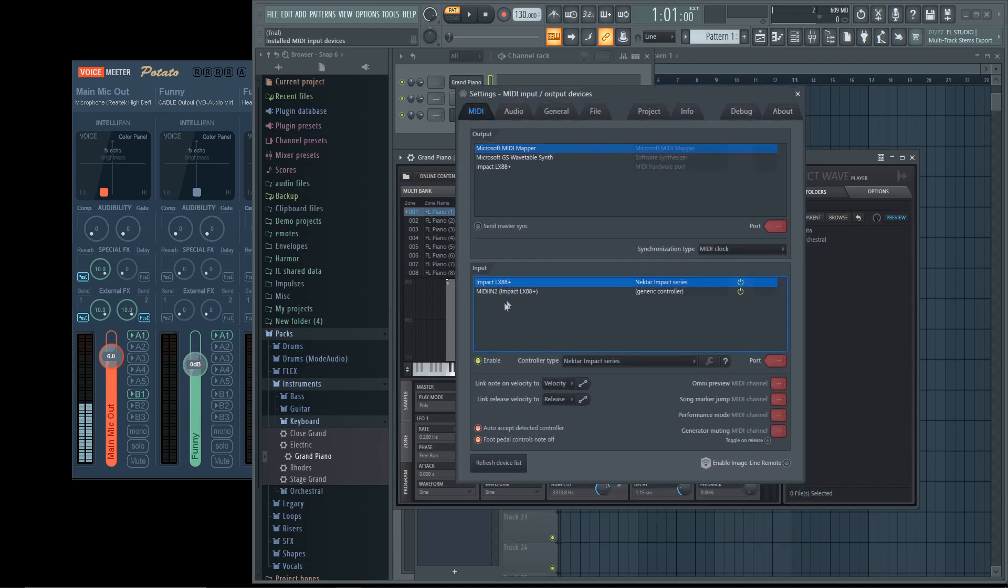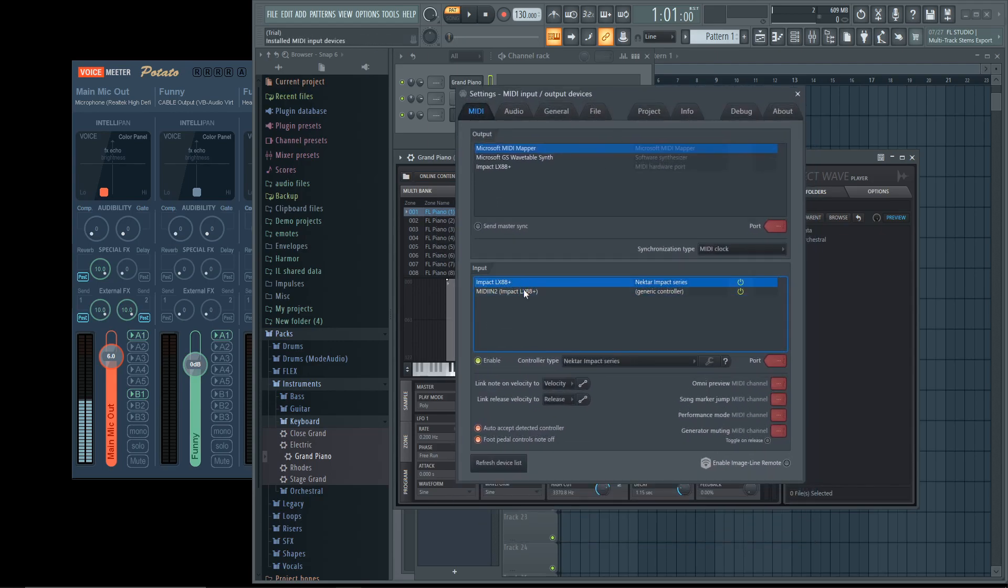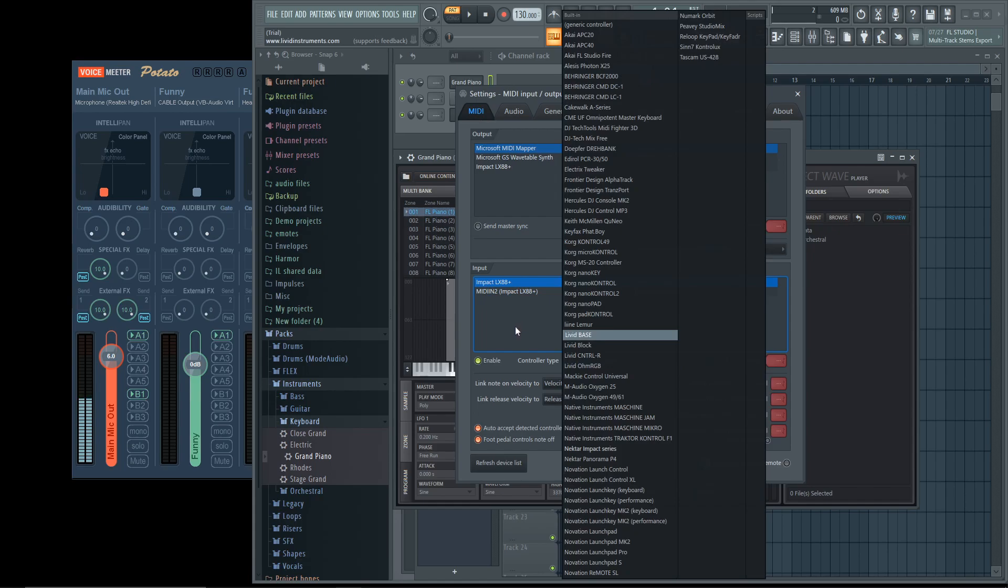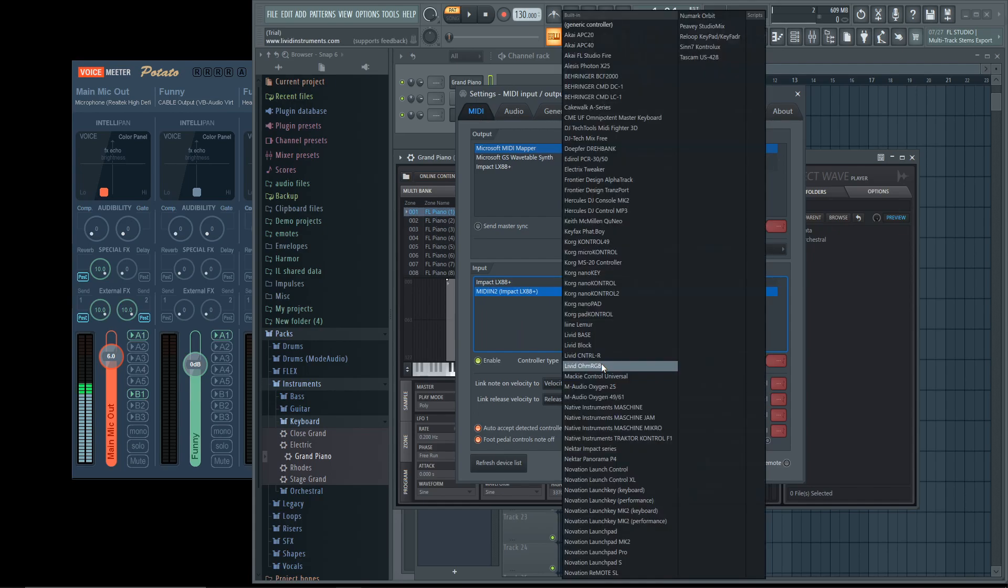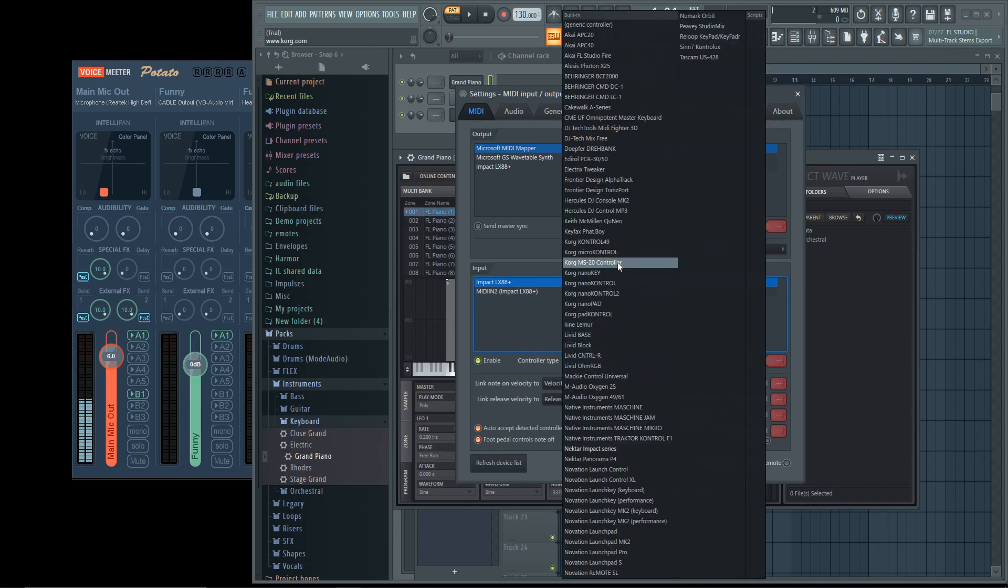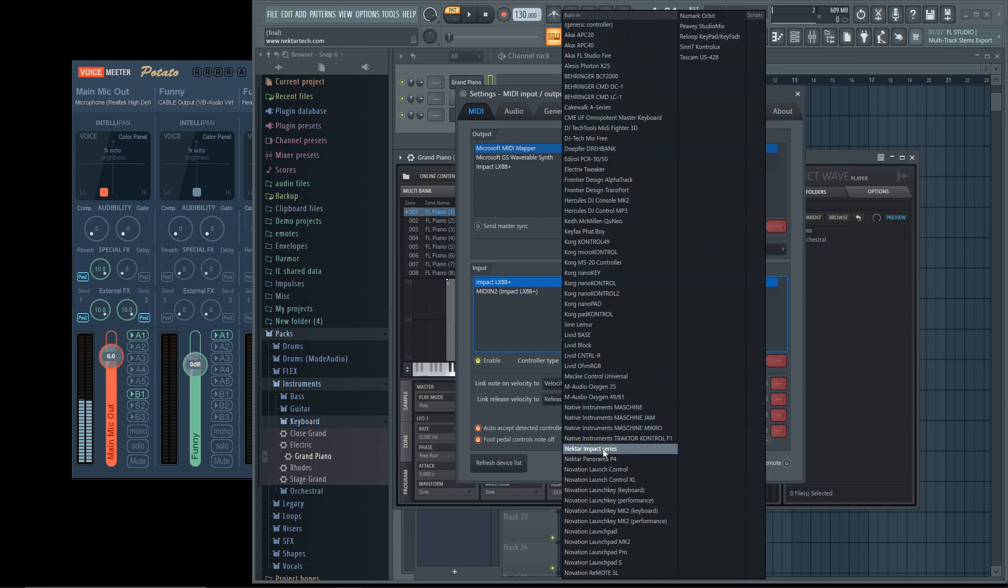I do not have them set to Generic Controller because I actually own one of the Nectar Impact series. But if you can't find your Nectar Impact series, or whatever you're using, set it to Generic Controller. That's probably the best thing you're going to want to do.